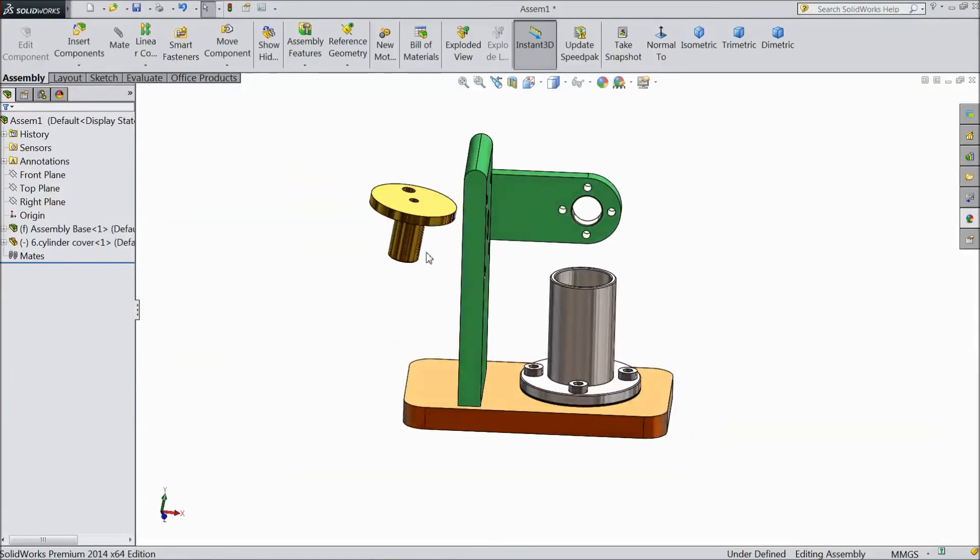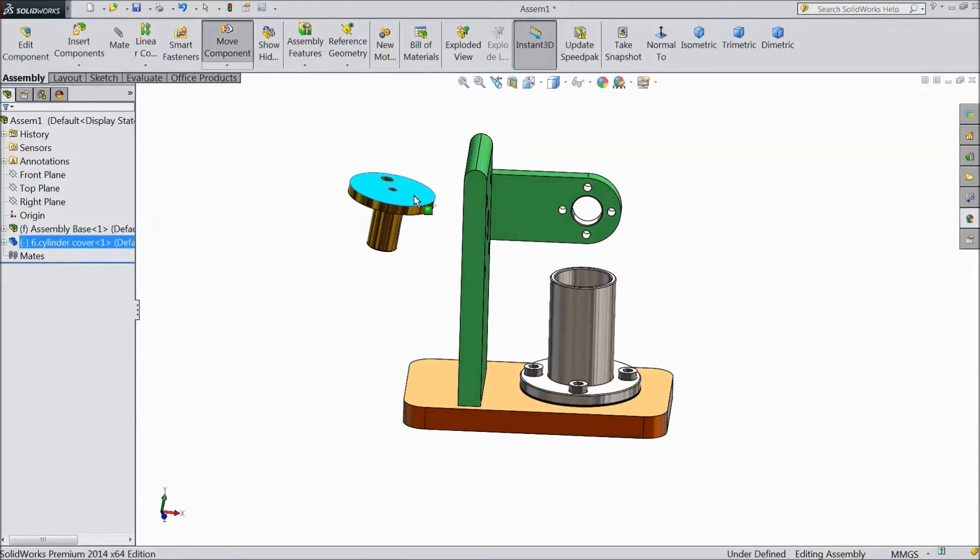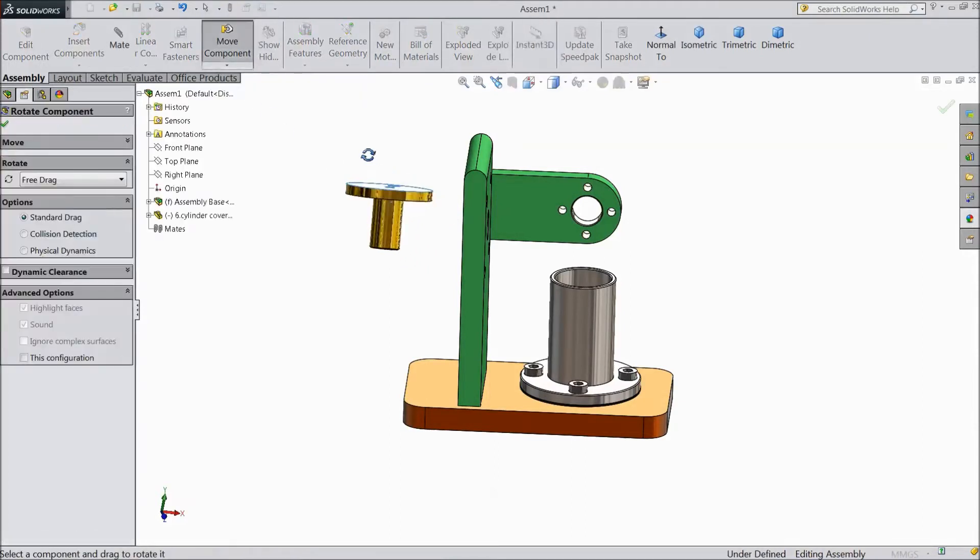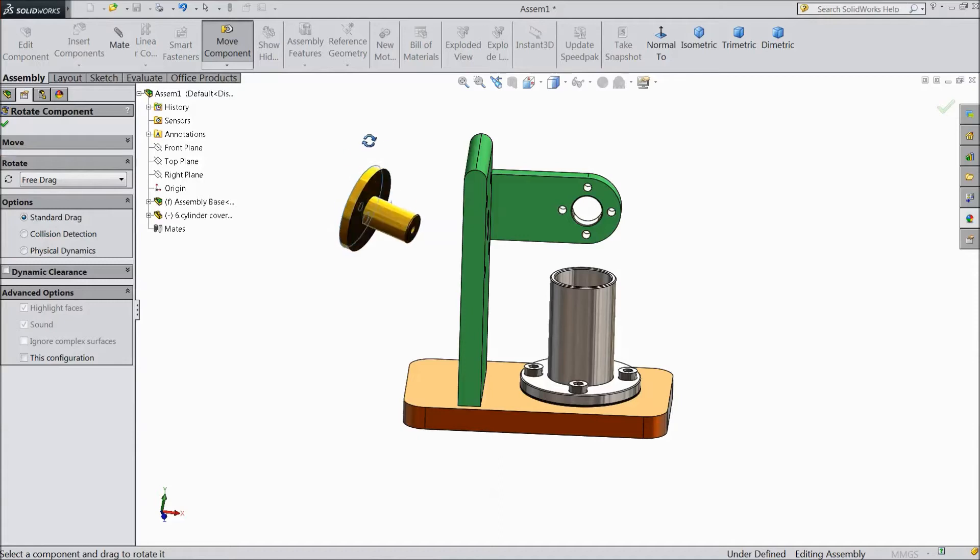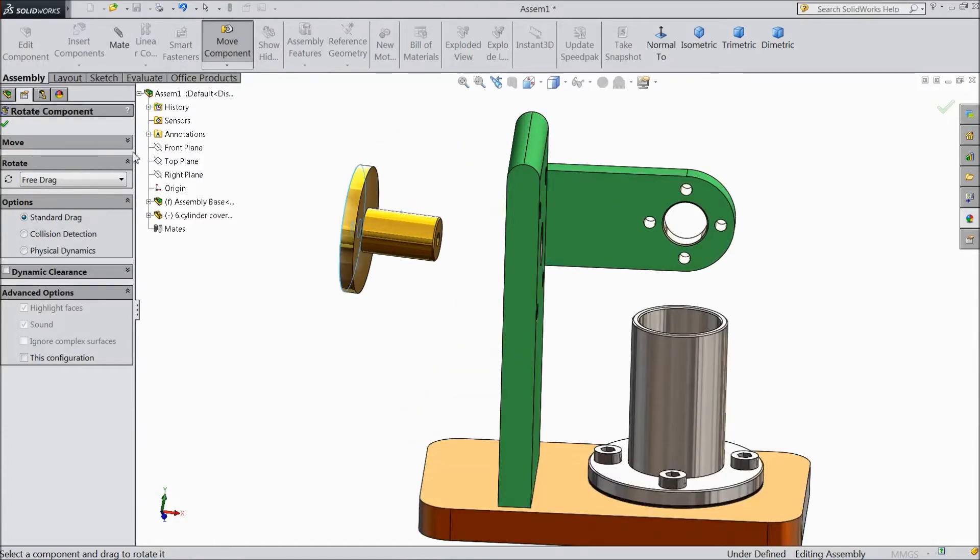Now we will first fix this one. Rotate the component.